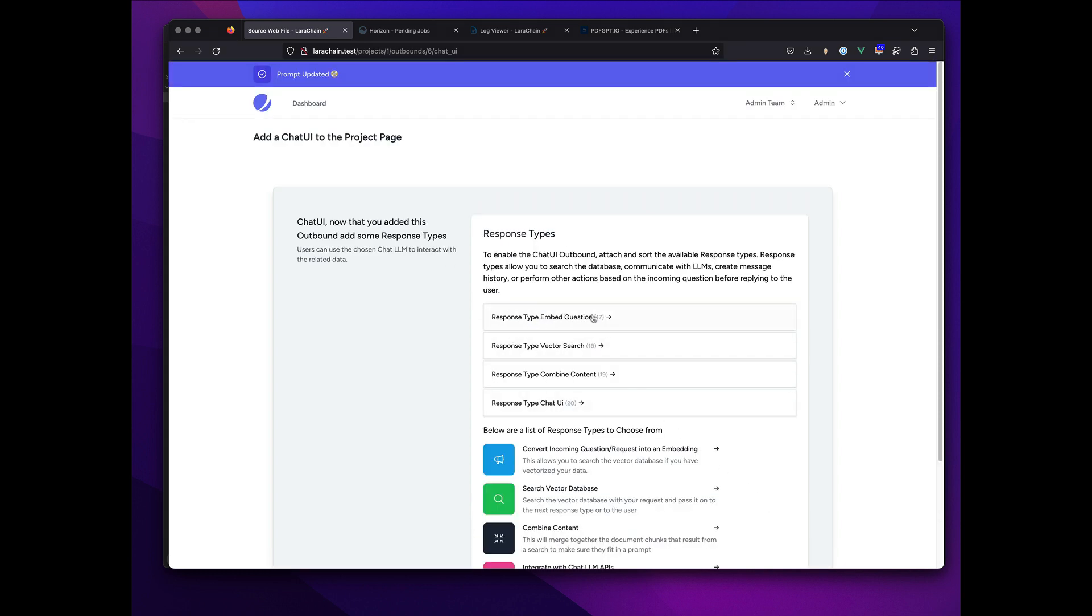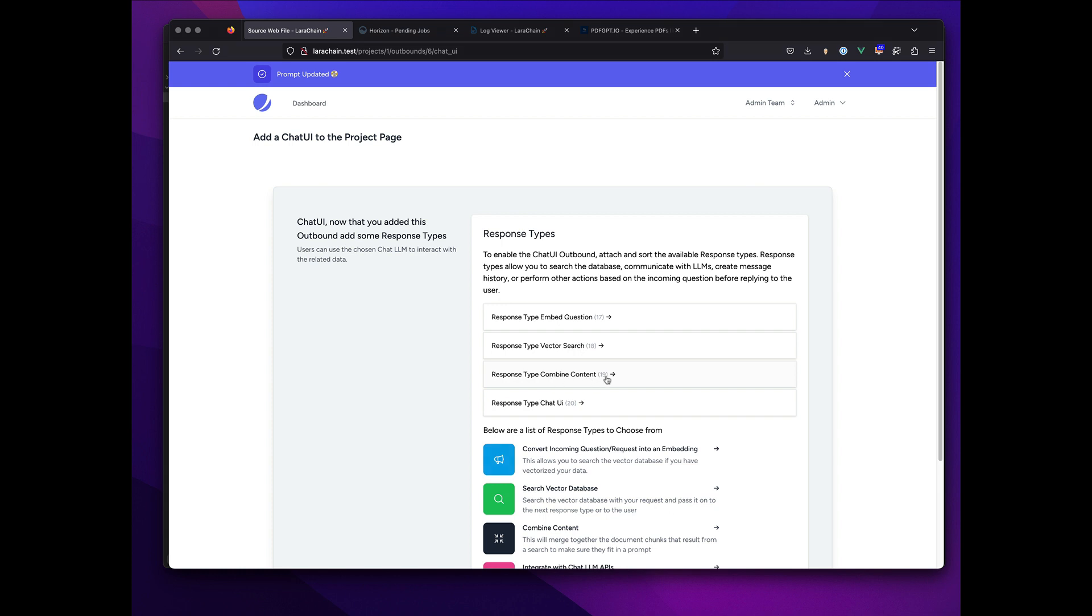So at this point, a question comes in, we embed it with the OpenAI embedding API, we search our database with the embeddings we've already made, we combine the results so they're small enough to fit into a prompt. This stuff can be optimized, maybe there's some settings with how large you want it to be, and then the chat UI.